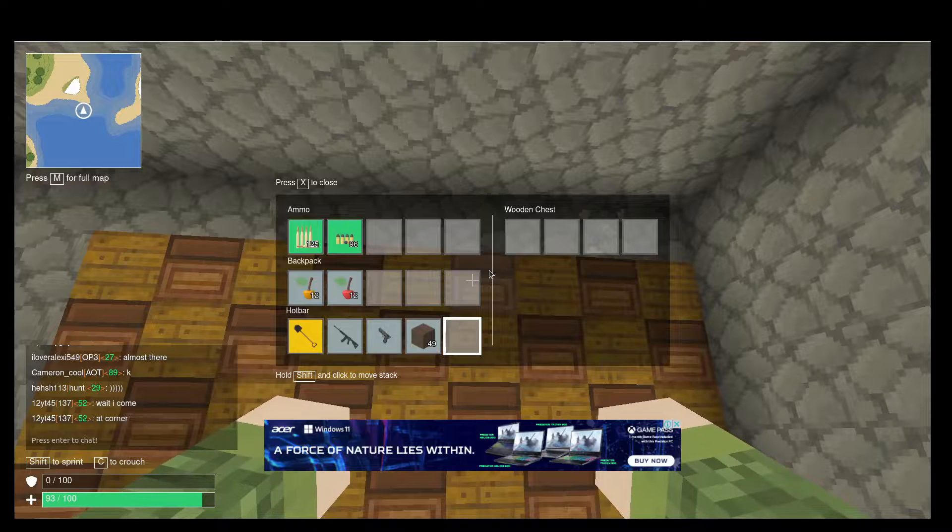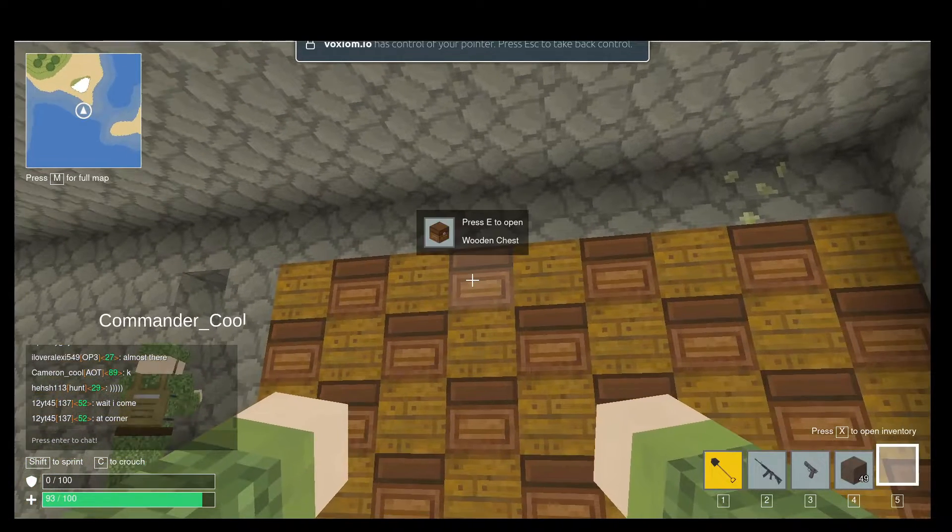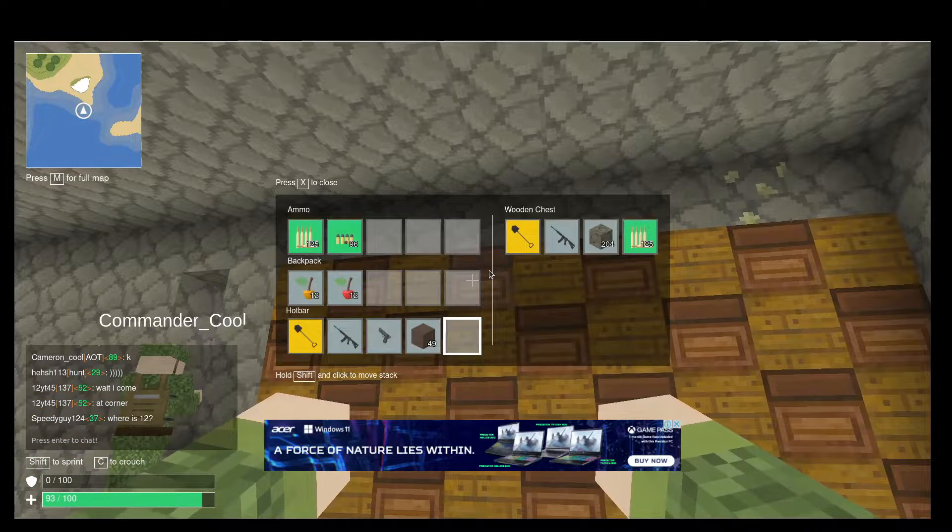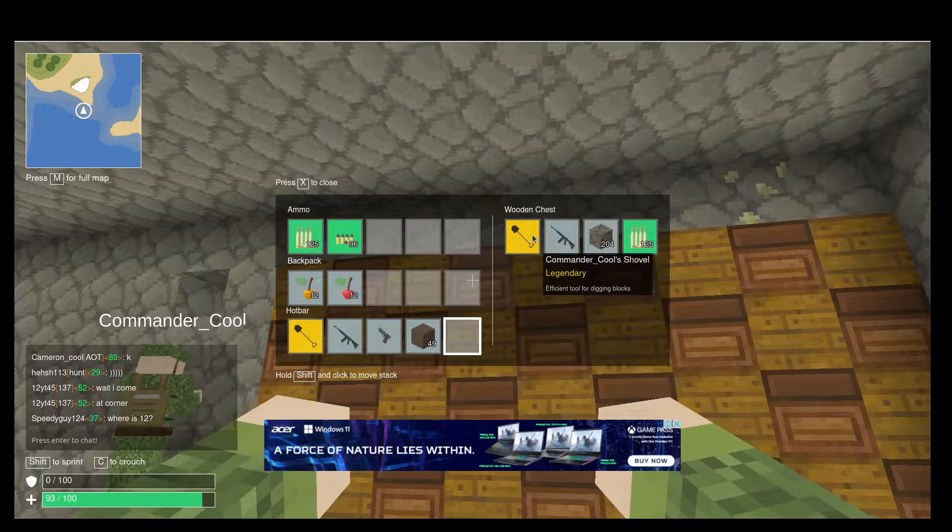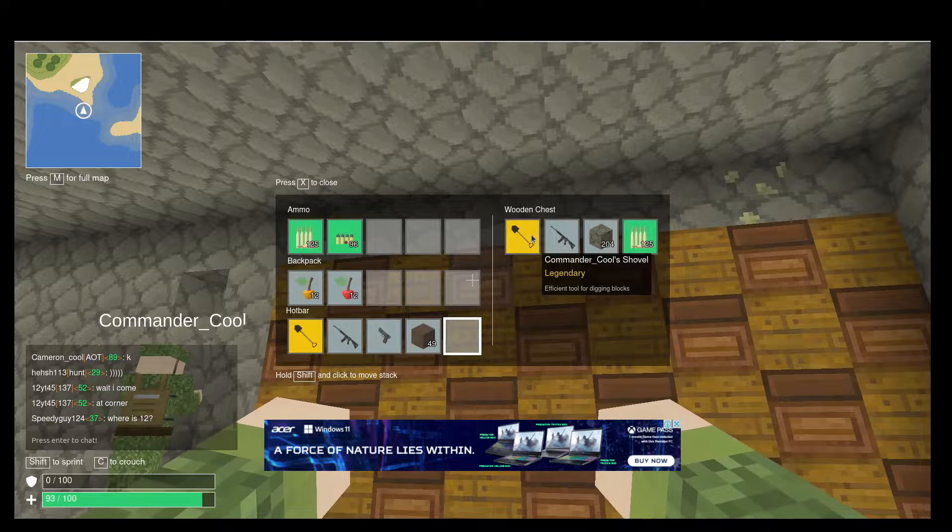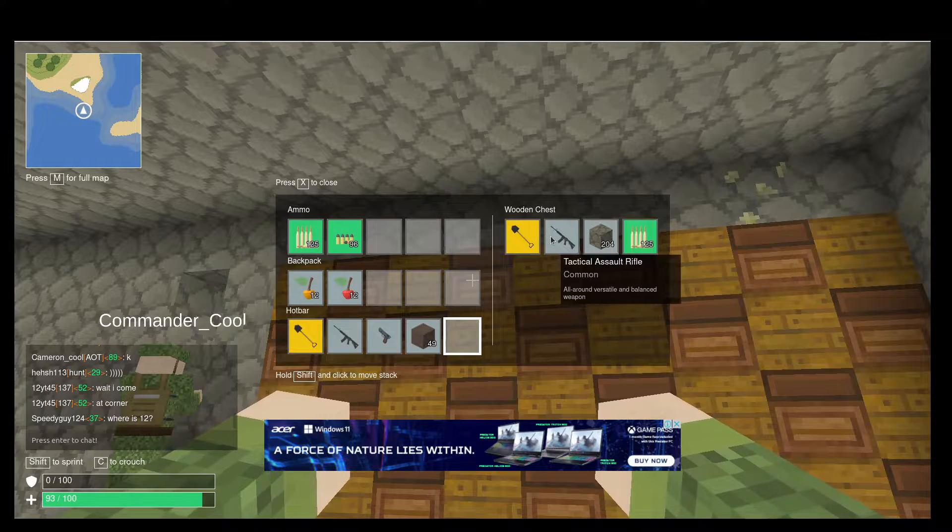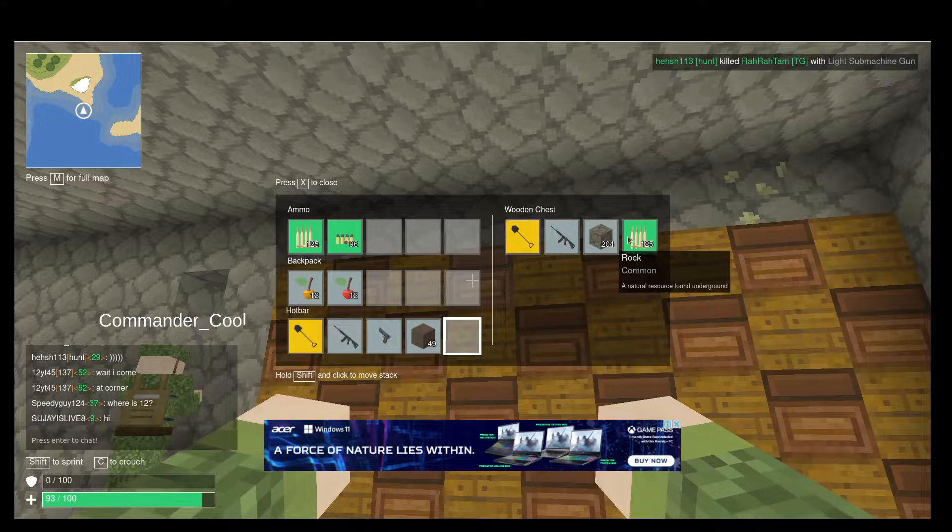Empty wooden chest on the top row, so it's a spare space for more stuff. Oh, there's a Landry's Armandaku's Shovel Legendary. Got some rifles.